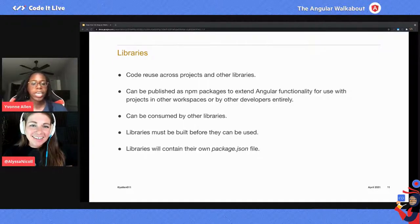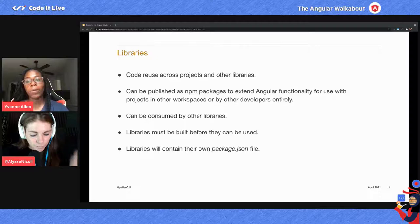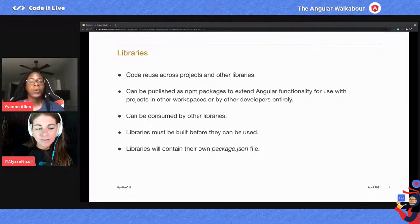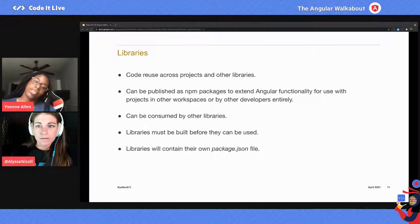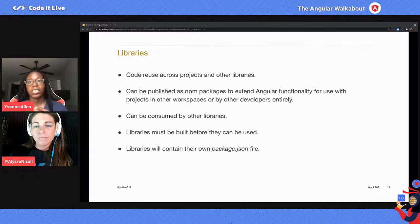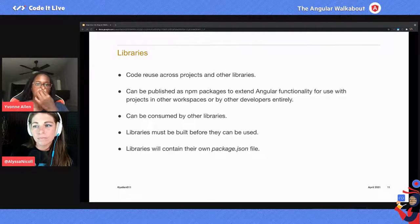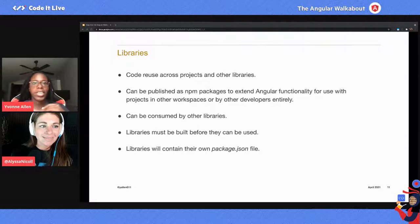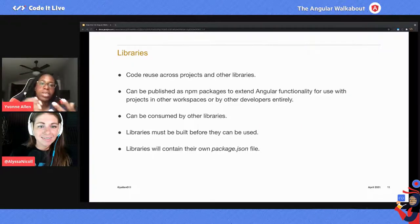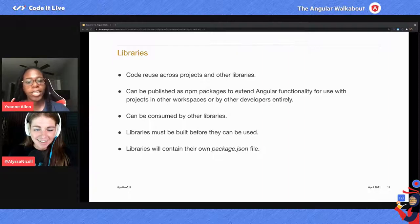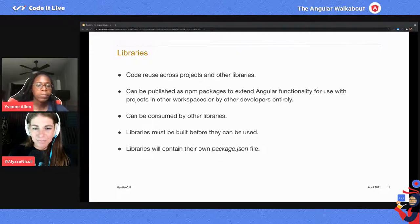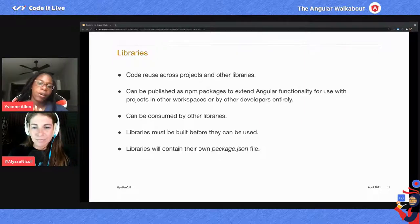Libraries must be built before you can use them. If you're new, this can trip you up — once you create a library and start writing code, you cannot use it until you build it. You might think that since it's coded inside your workspace, you can automatically use it, but because libraries work a little differently, you have to build it first even if it's in the same workspace. Libraries will also contain their own package.json file.